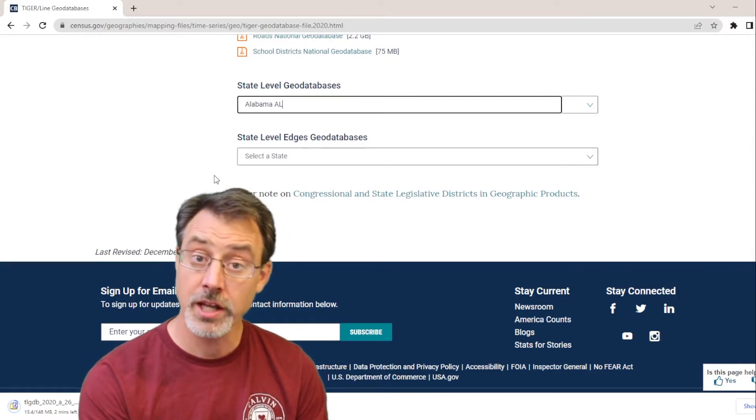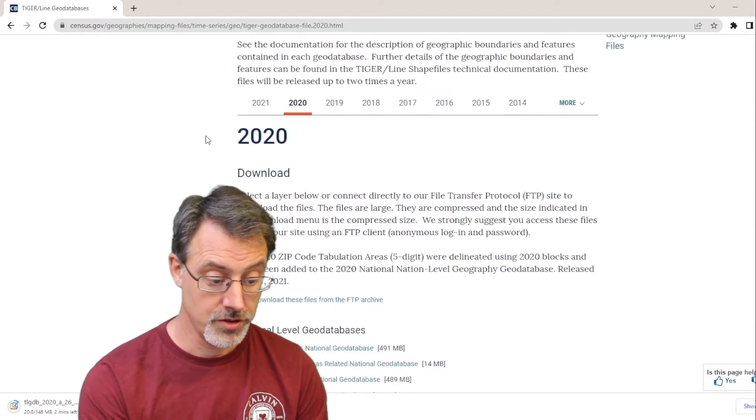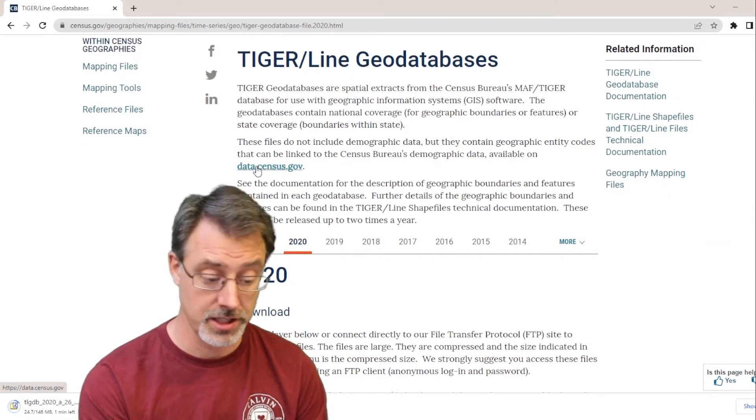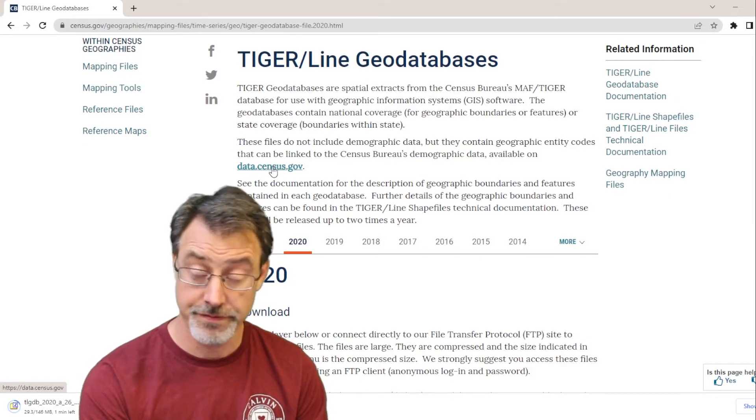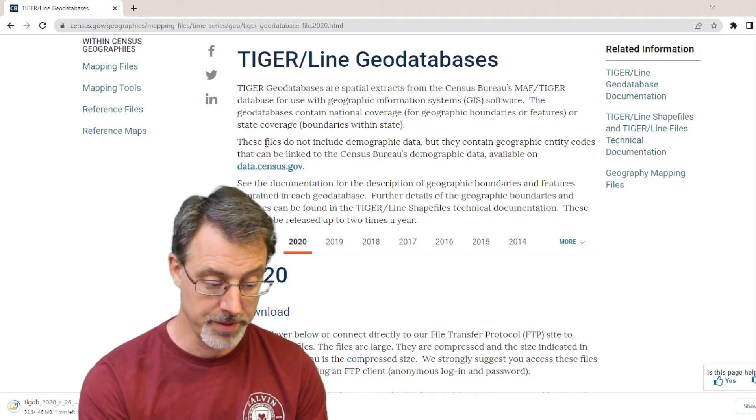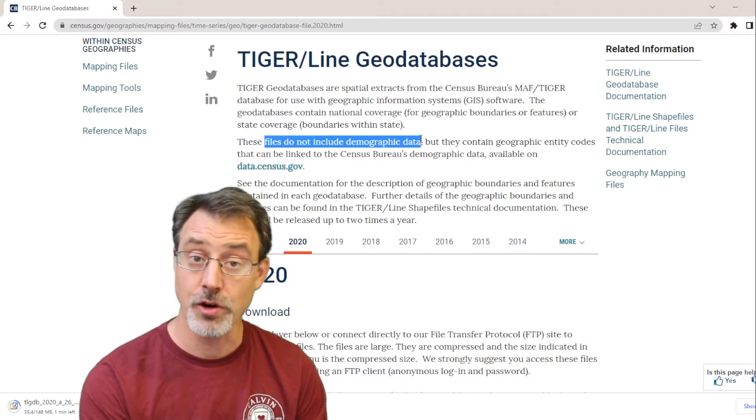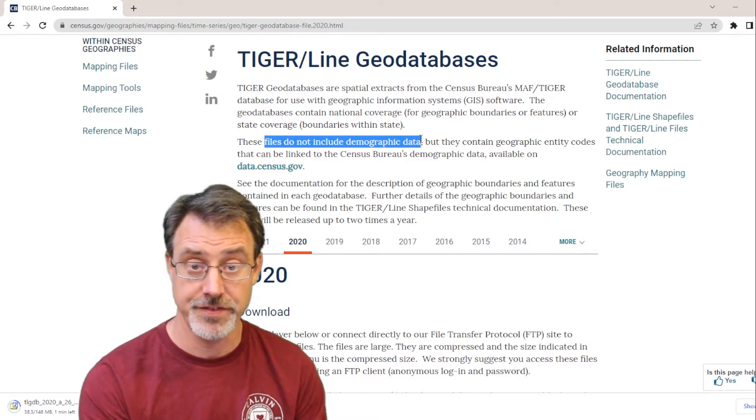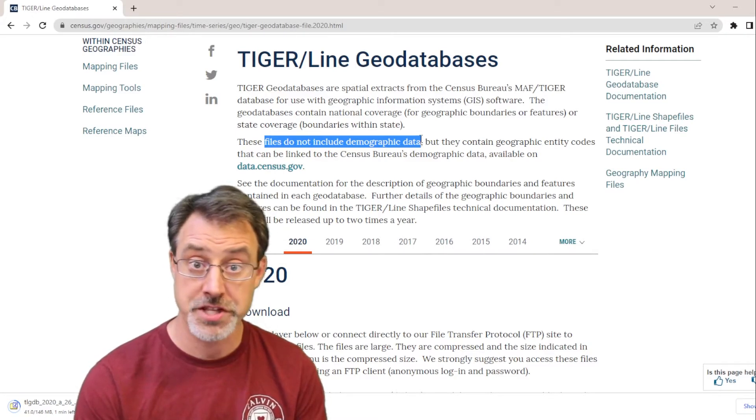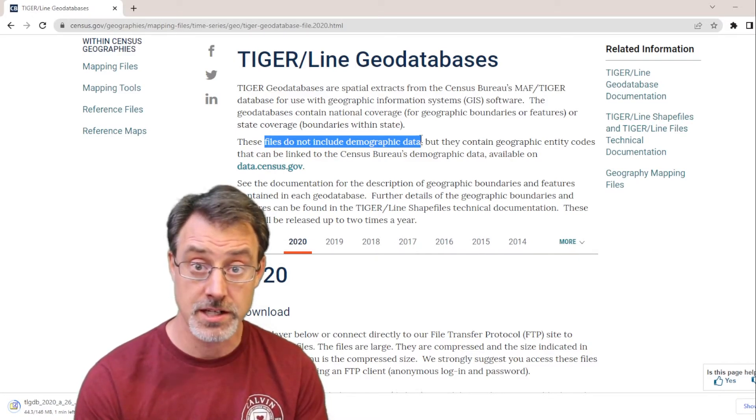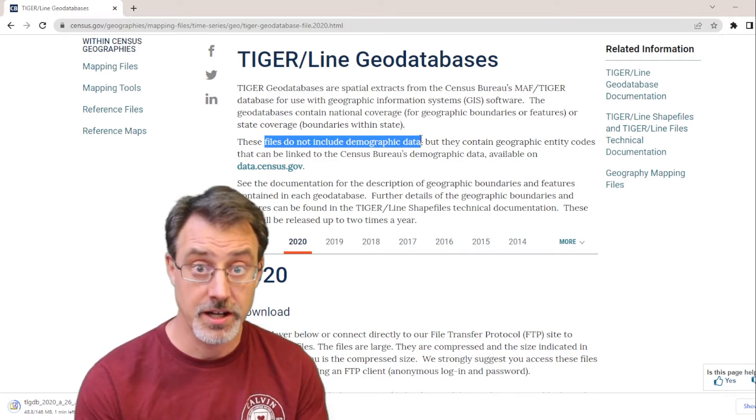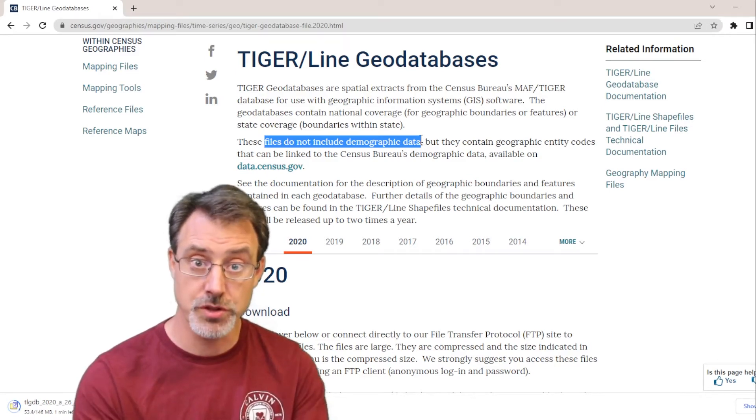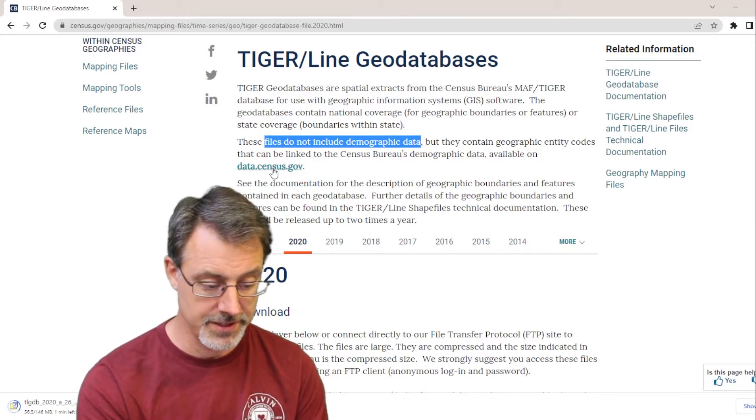So as that is saving, let's go ahead and get our attribute data as well. If I choose data.census.gov, this is the location of all the attribute table data. Because these files do not include demographic data. They're just geography files. So the Census Bureau has thousands and thousands of data tables, attribute data. But, it doesn't have a geography. So you have to do a join.